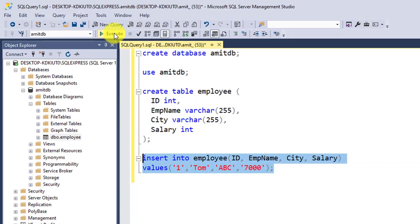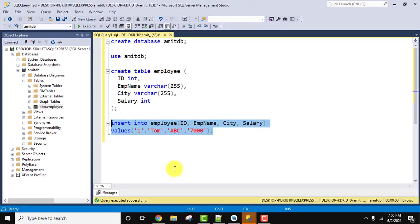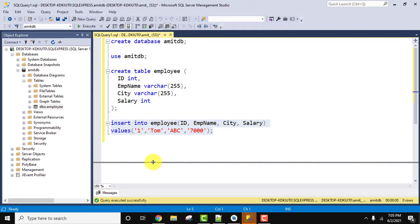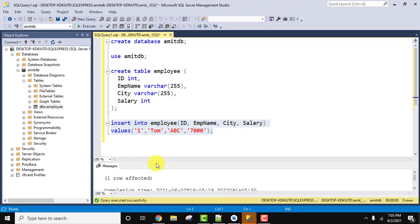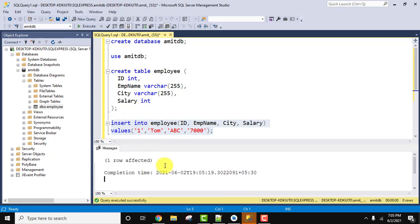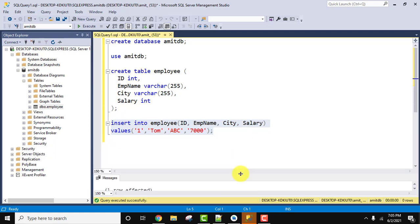In our employee table, here you can see the messages. You can see one row affected, completion time. That means we have successfully added records in the table.